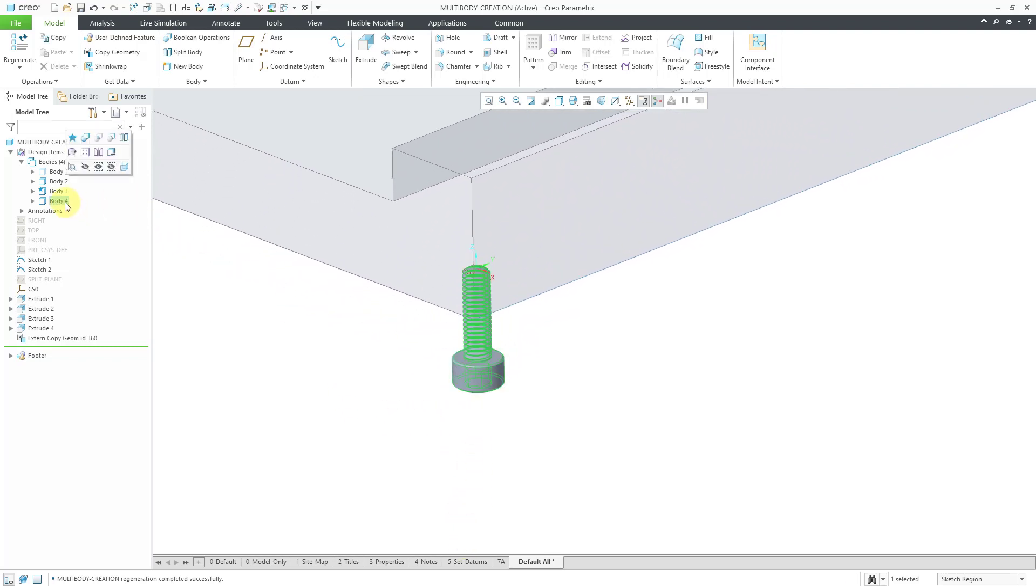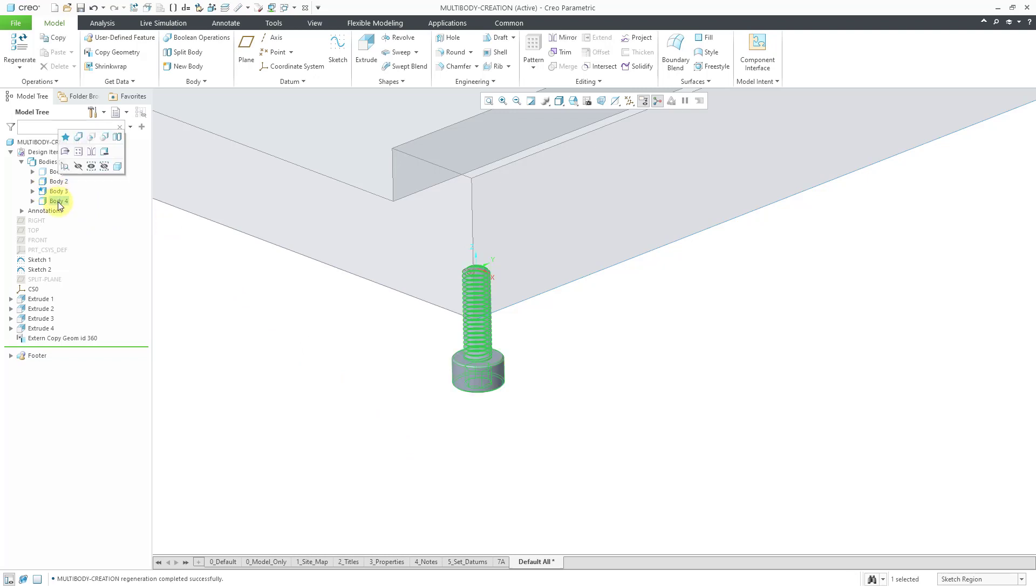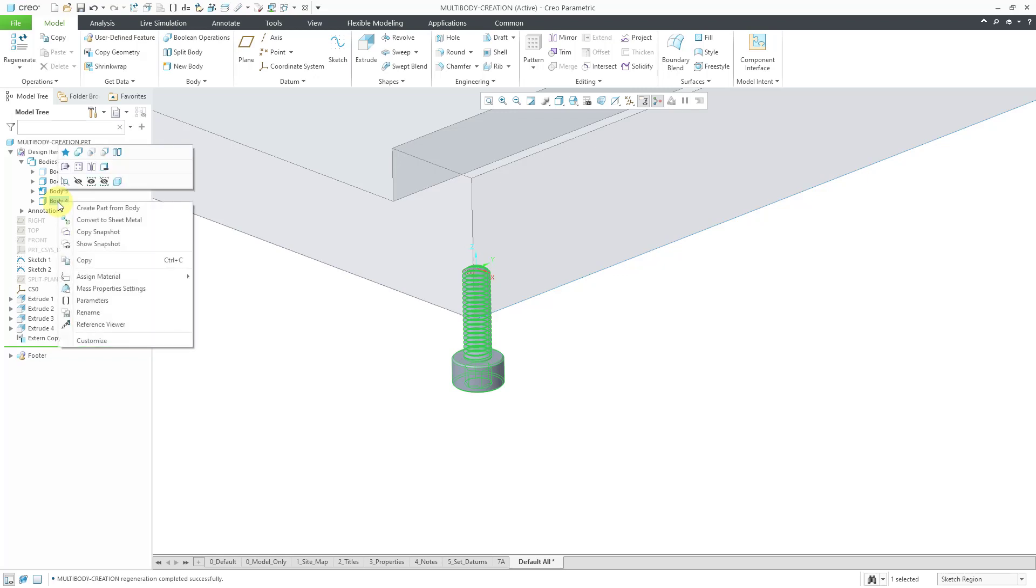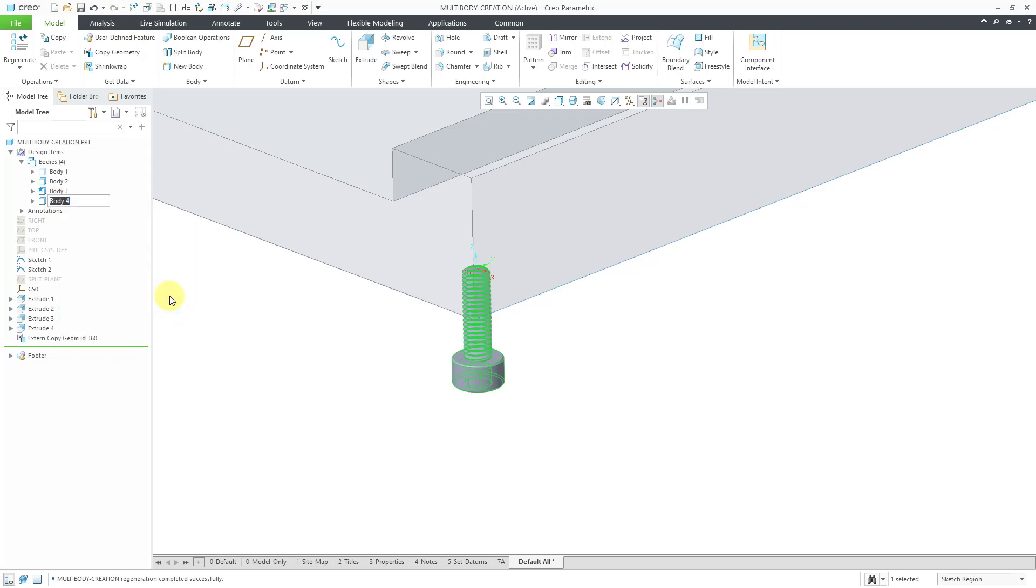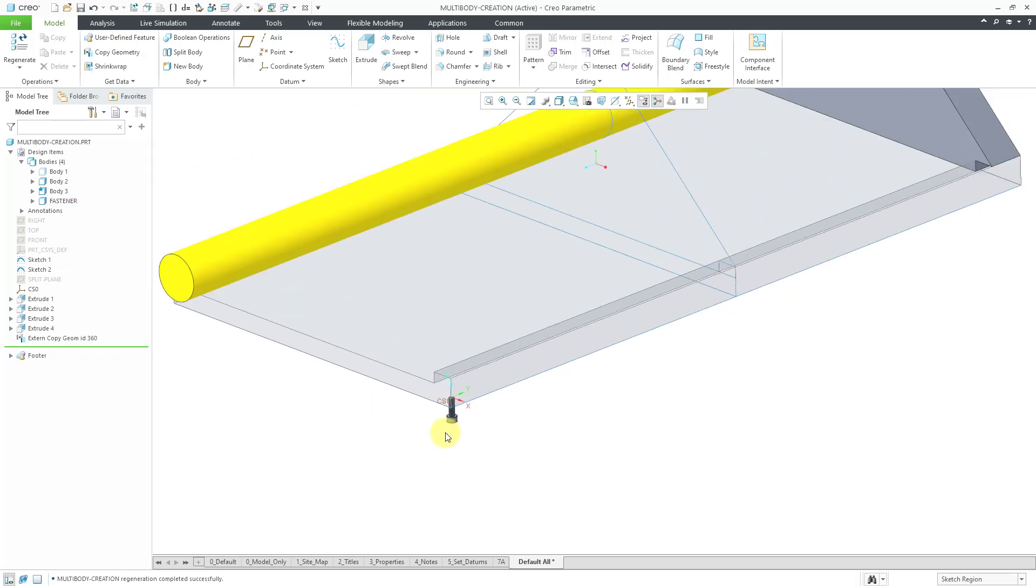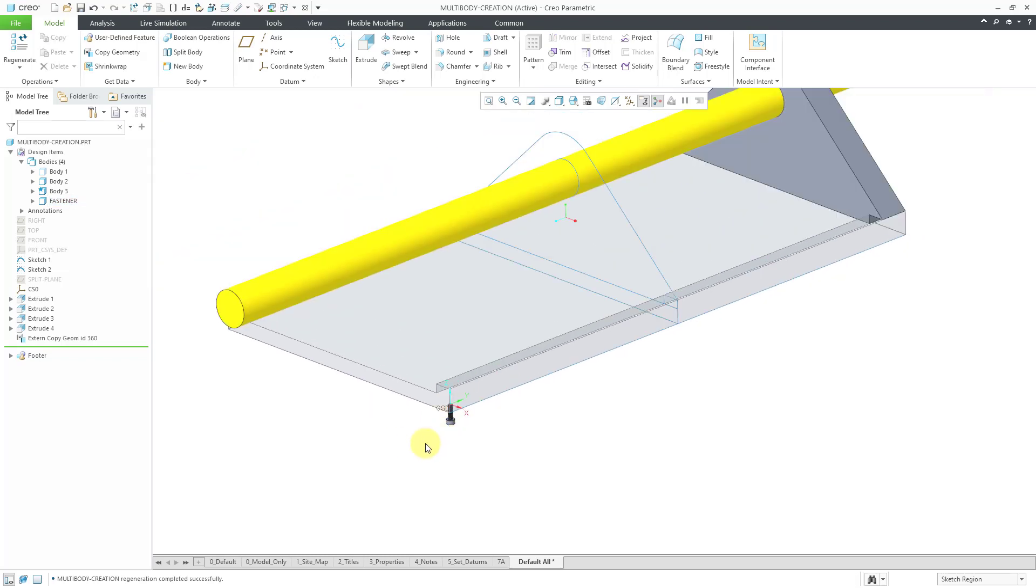So by bringing in the Geometry from a fastener, here we have Body 4. You'll notice that Body 3 is still the default body, so if I were to create any new solid features, they would go into Body 3, not Body 4, this fastener that I brought in. Let's rename this just so that we know that this is the fastener, just to keep track of it.